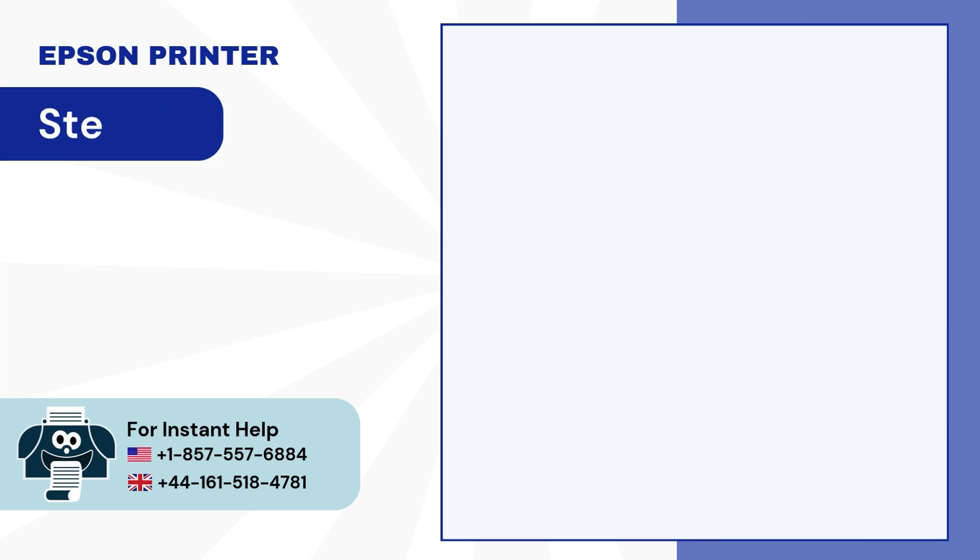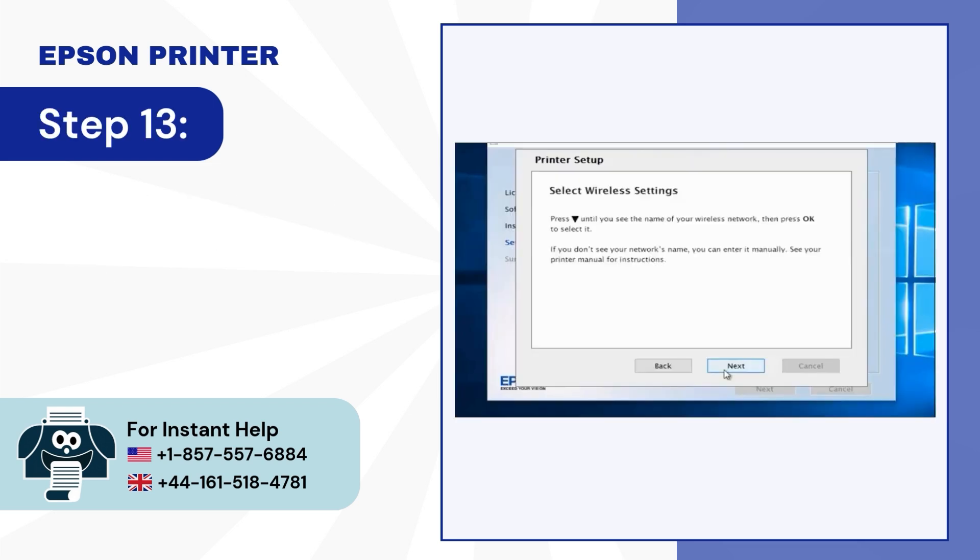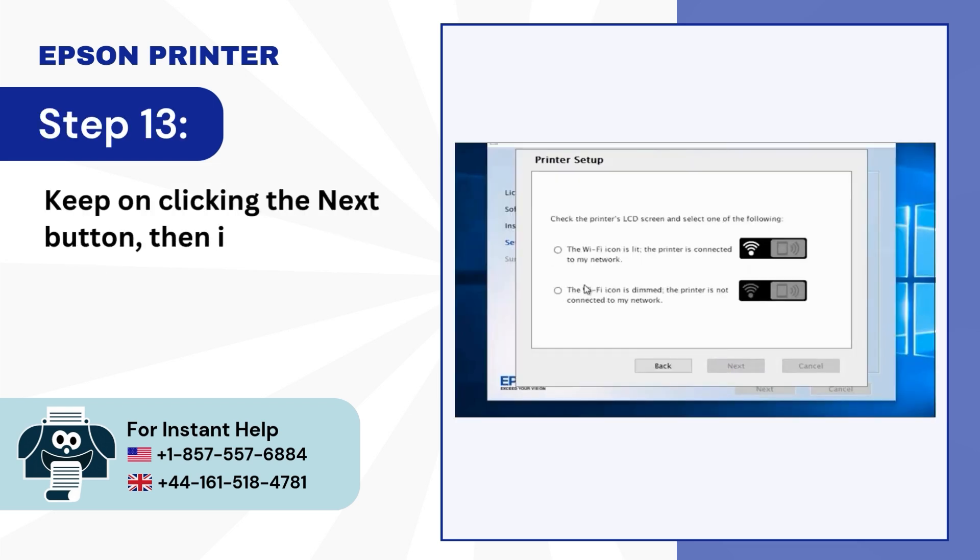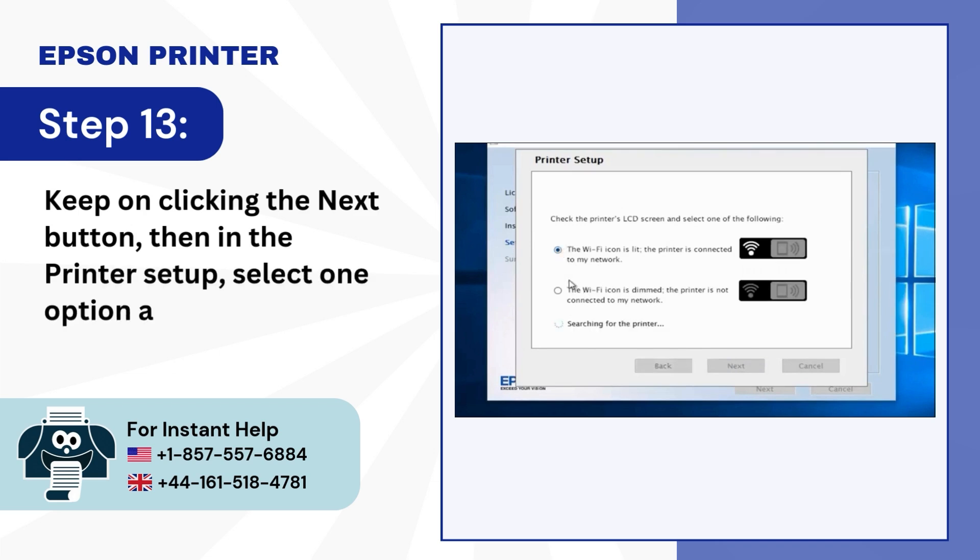Step 13: Keep on clicking the Next button, then in the printer setup, select one option and click Next.